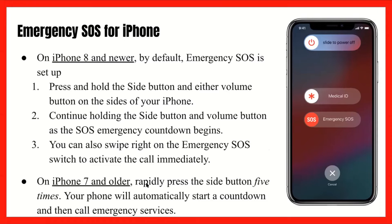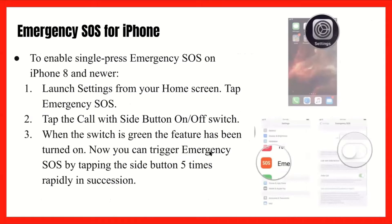On an iPhone 7 and older versions, you could rapidly press the side button — the power button on the right side — five times, and your phone will automatically start a countdown and then call the emergency services. If you do need to turn on SOS for your iPhone, you would launch Settings from your home screen, tap Emergency SOS, and tap the 'Call with Side Button' on/off switch. When the switch is green, you'll know the feature has been turned on. Now you can trigger Emergency SOS by tapping the power button five times rapidly in succession.